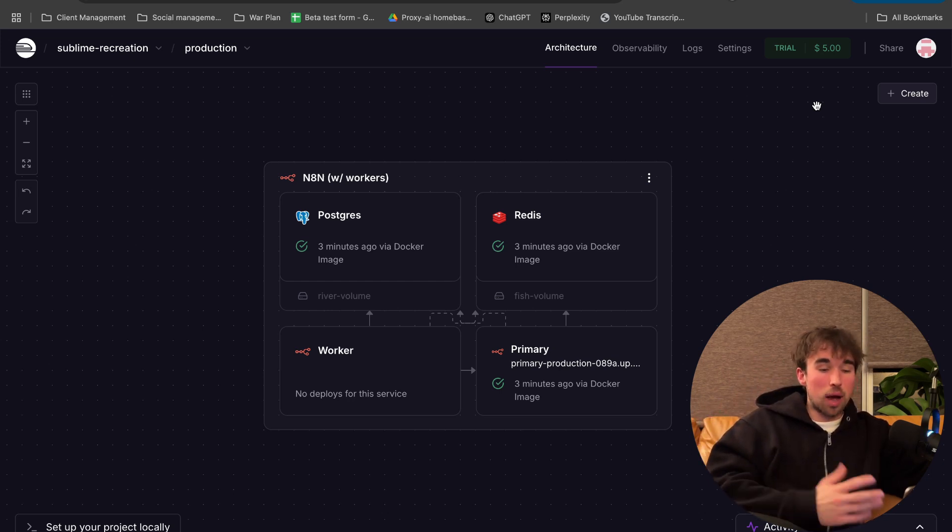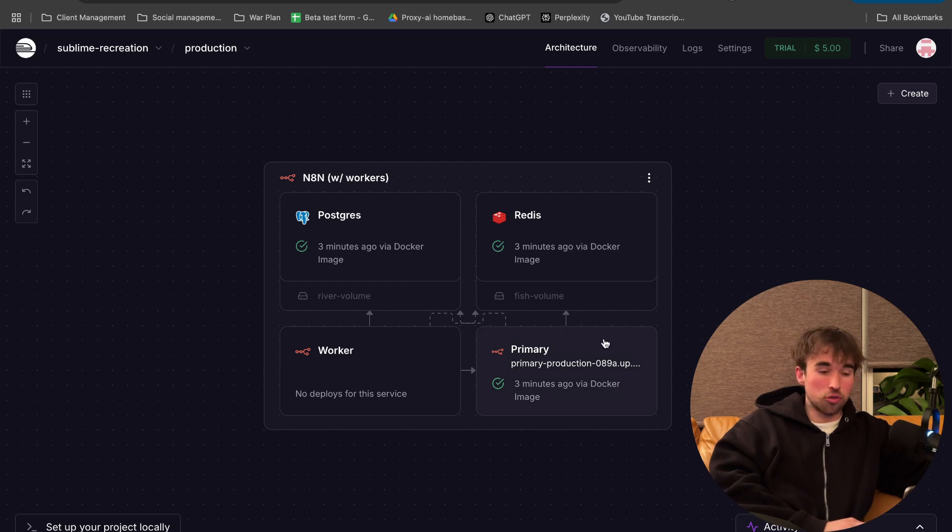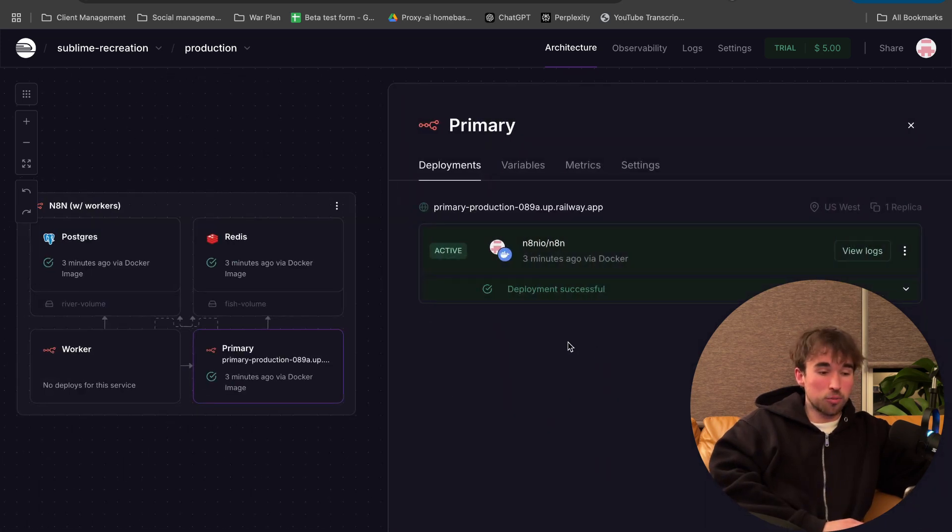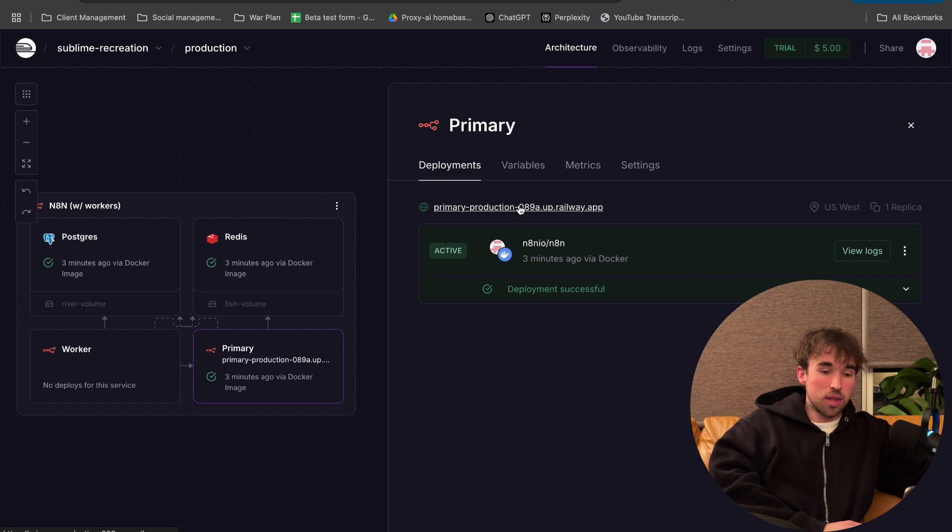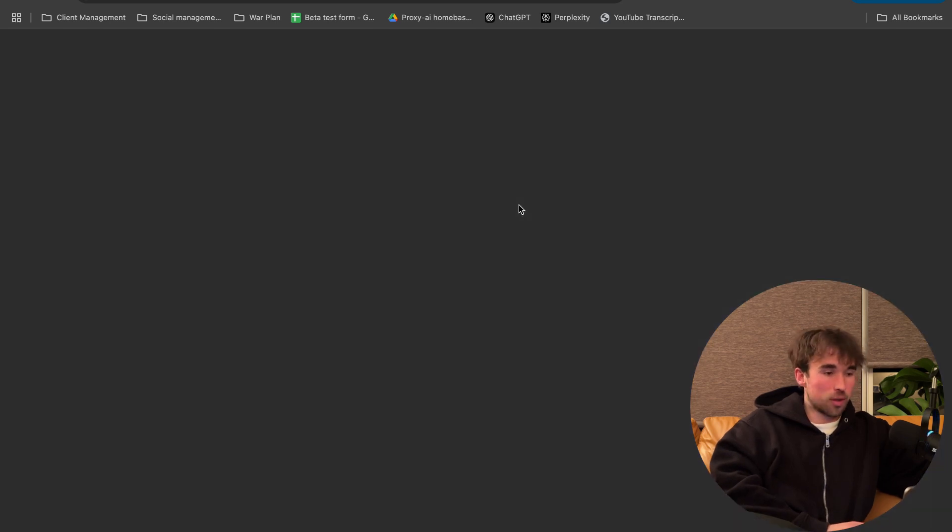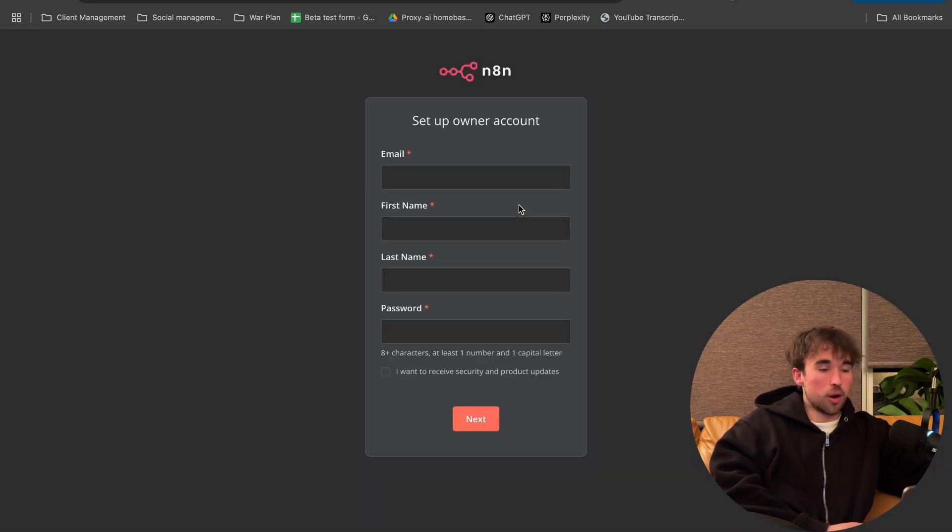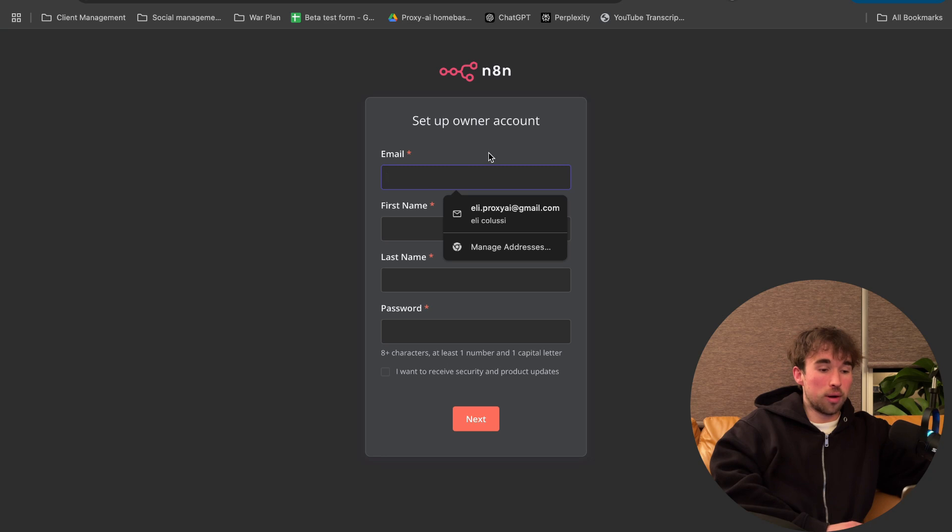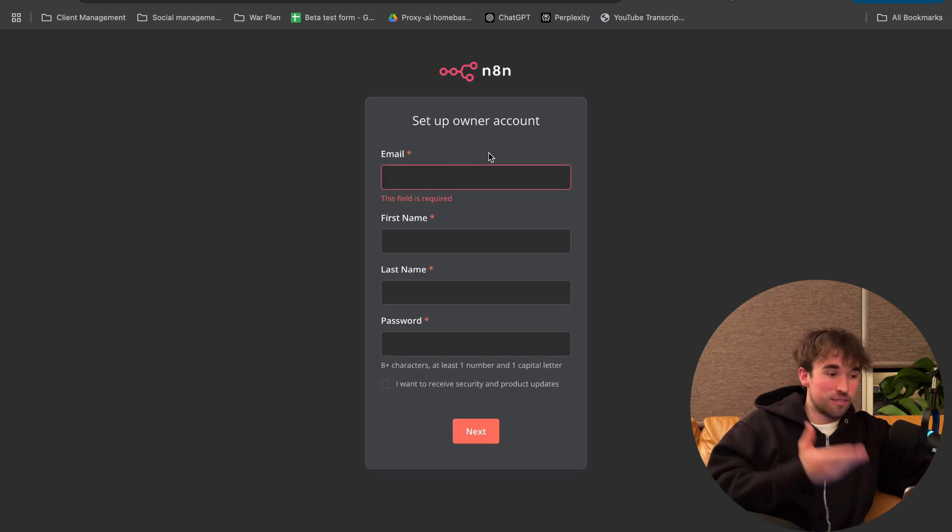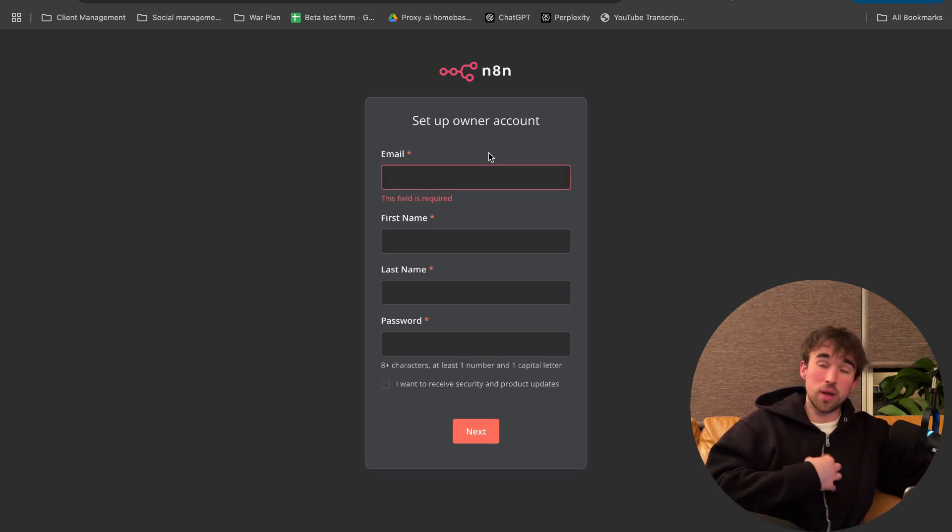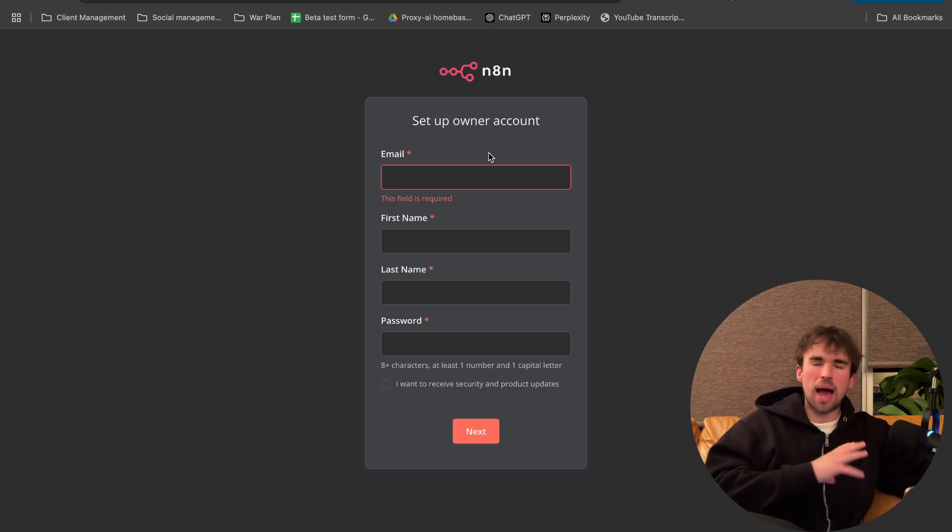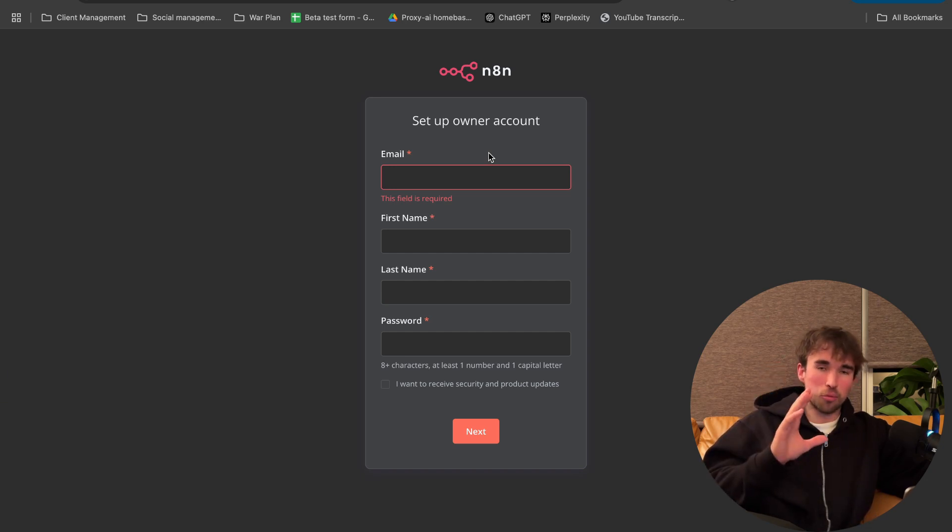So how do we actually start our server? Click on this primary node right here, and then this is going to be the URL to our server. Click on this, and we are going to fire up our own instance of N8N. This is our very own production server that we own, that we can customize and do absolutely whatever we want with.